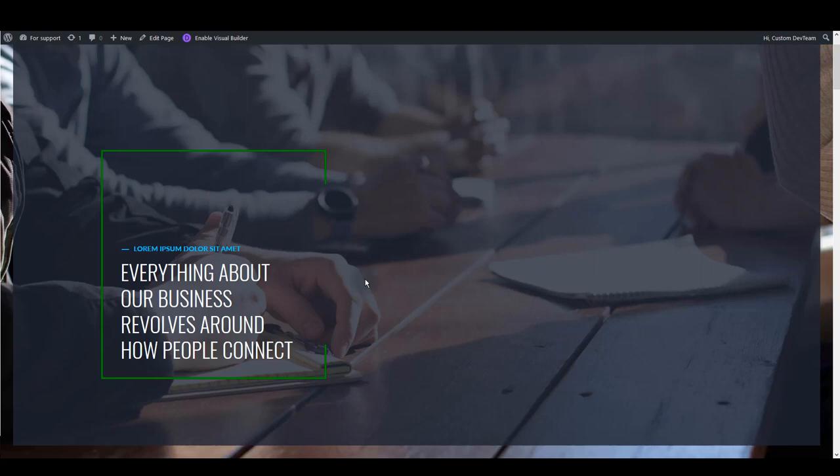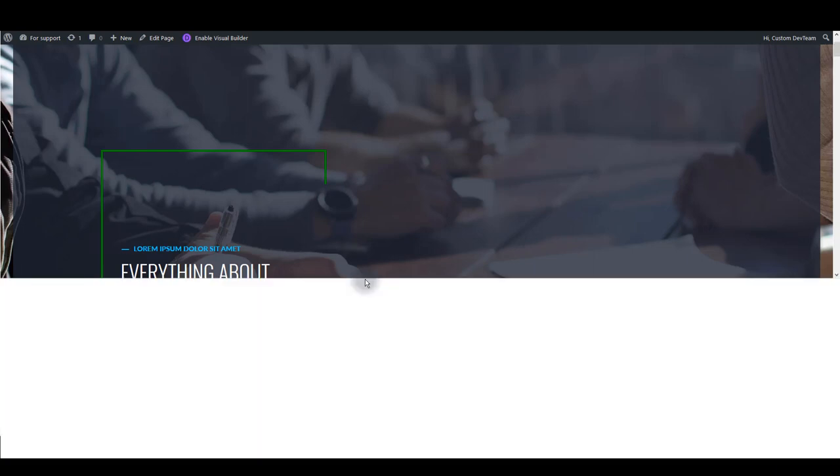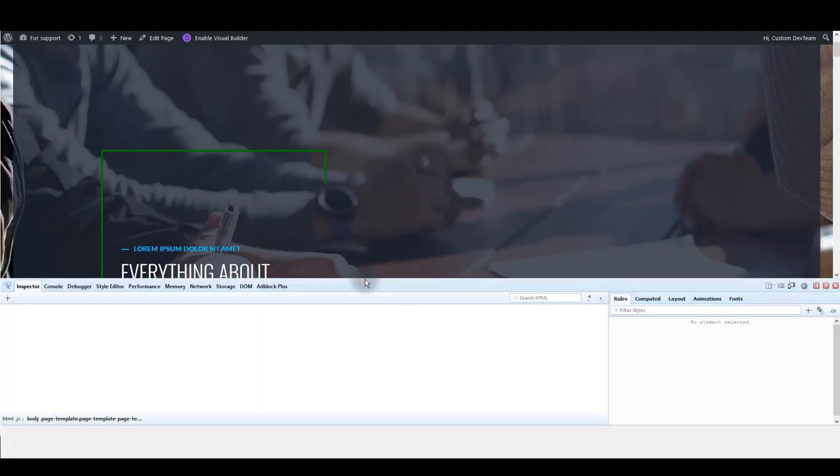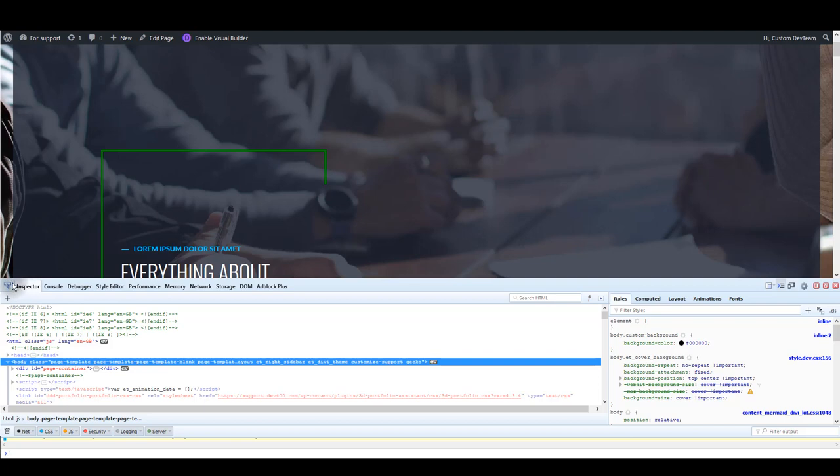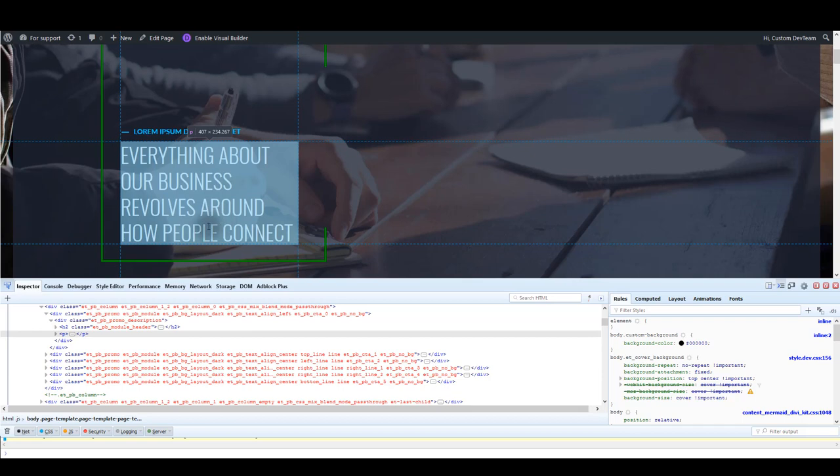For the start, press F12 on your keyboard to open developer tools. Something like this will pop up. As you can see on the screen, I'm using Mozilla Firefox. If you are using Chrome or any other browser, it should be pretty much the same. There are many great options here, but I only want to show you one option here, and that's the inspect element option.